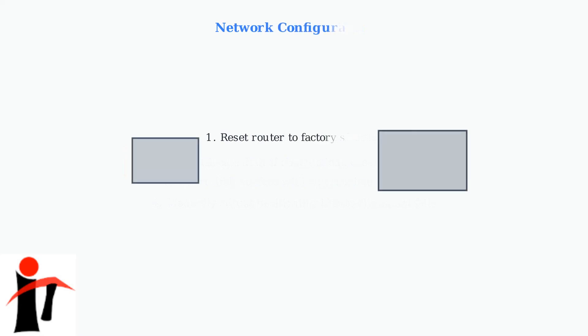For network configuration issues, reset your router to factory settings. This clears any configuration problems that might be interfering with your connection.